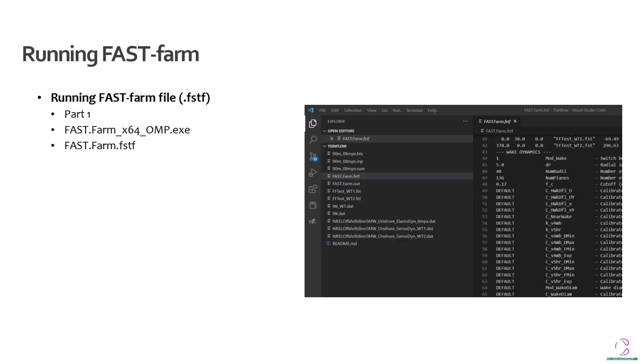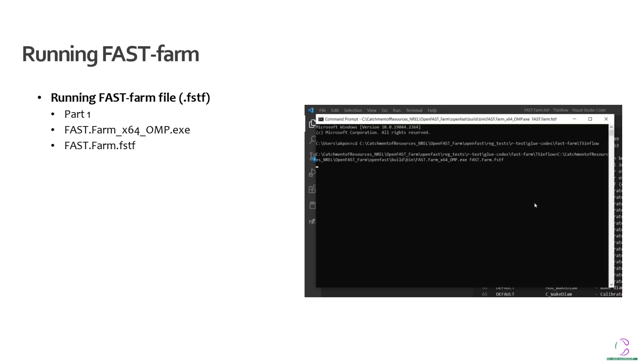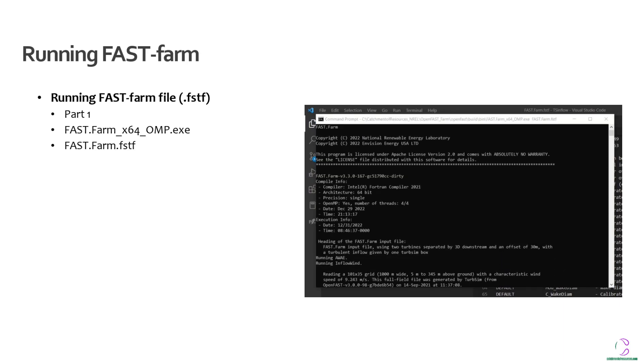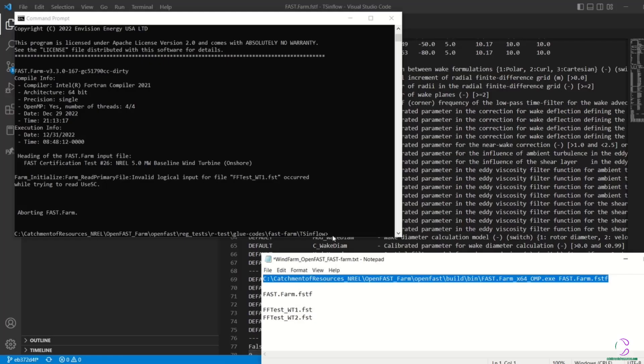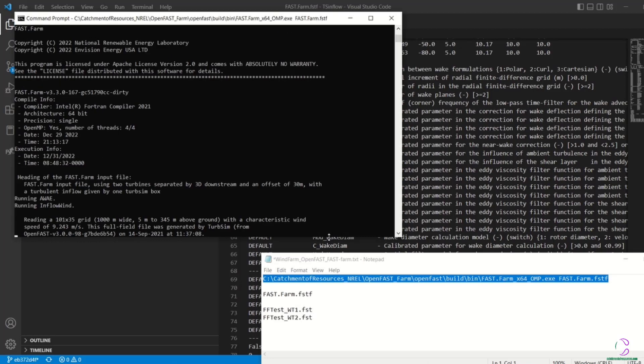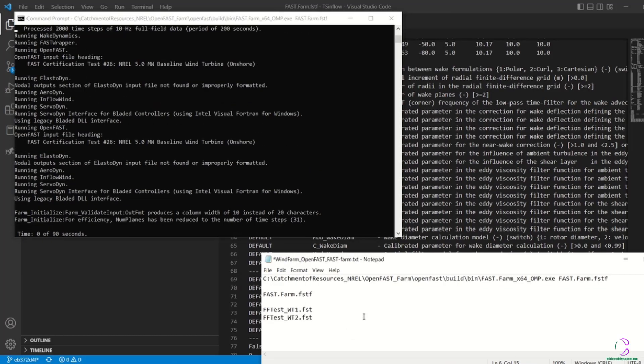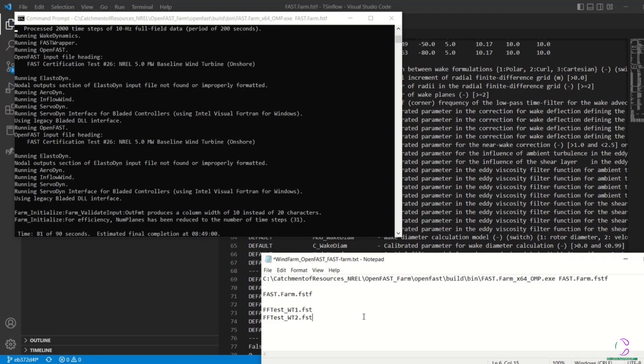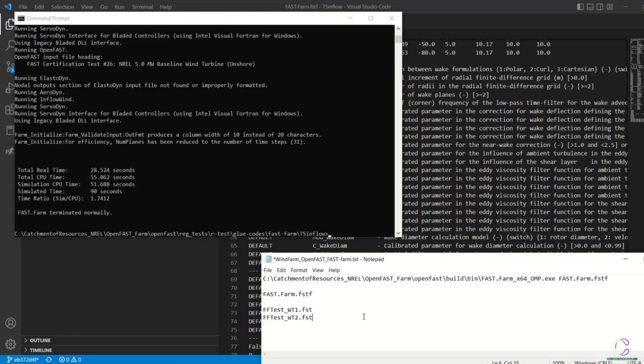So you see here, initially when I ran it, it showed me some errors that it cannot find Discon_WT2. So when I copied the Discon file and renamed it again to WT2, and when I ran the program again, there was no error and it terminated normally. So that's basically what needs to be done in order to run FastFarm.